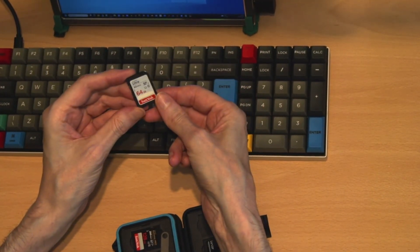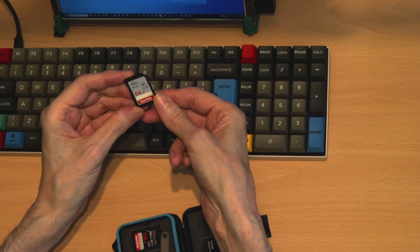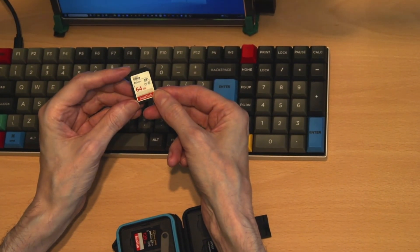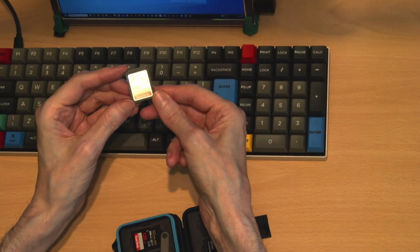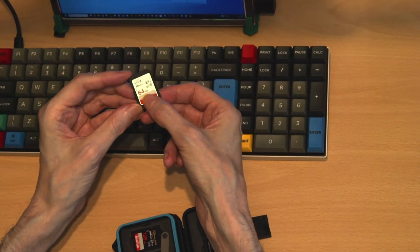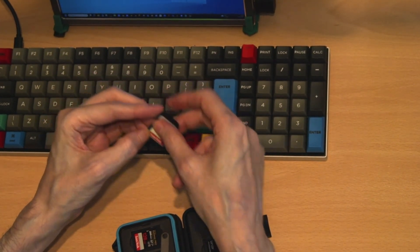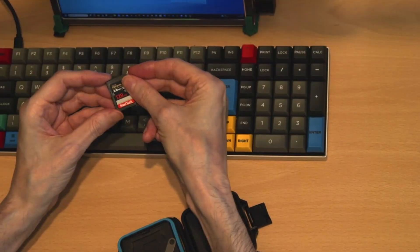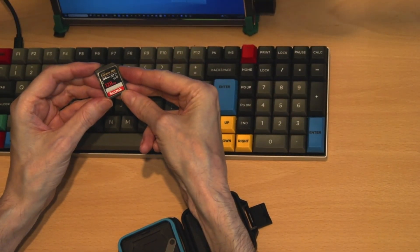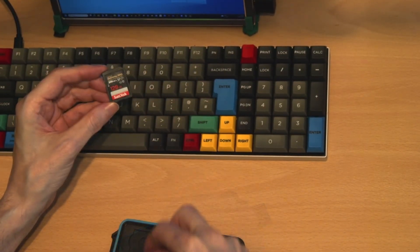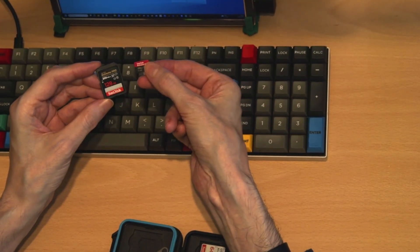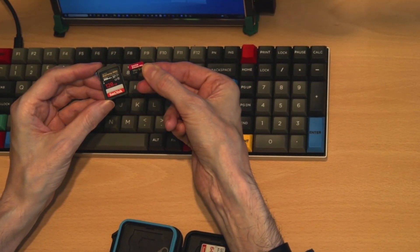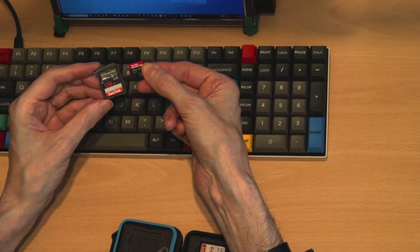However, you can plug these into your computer using a small interface on the USB standard. This particular card is 64 gigabytes and this 128 gigabytes, and you can also have the micro SD card also in 128 gigabytes.